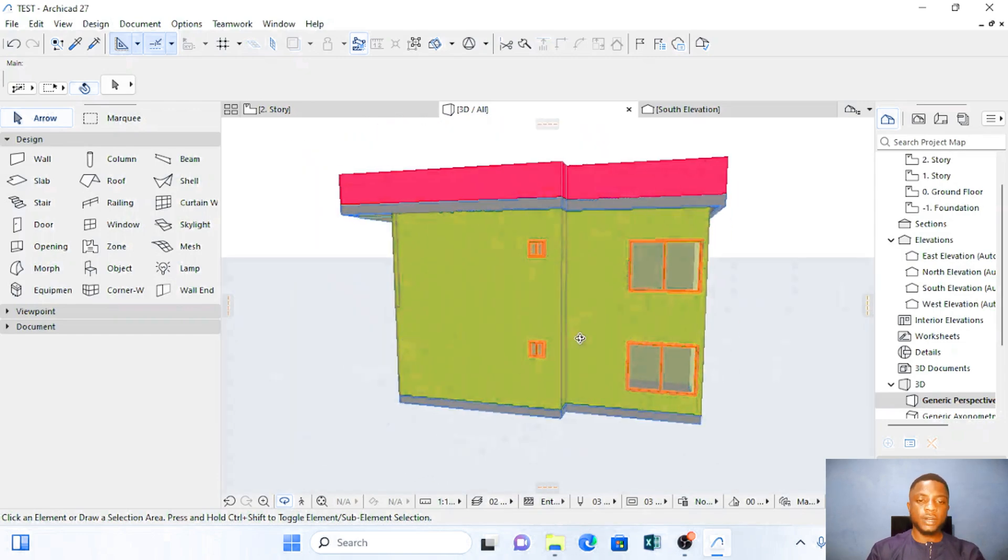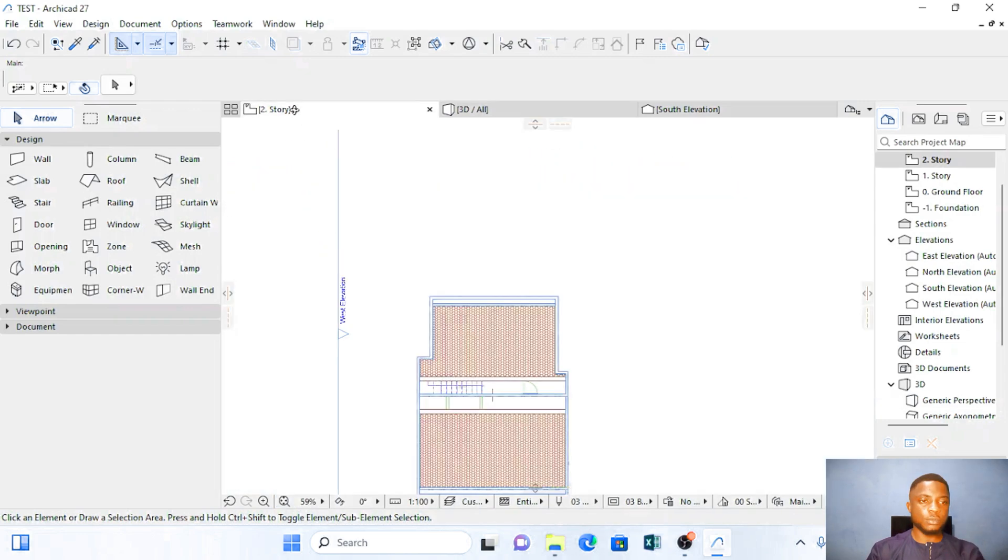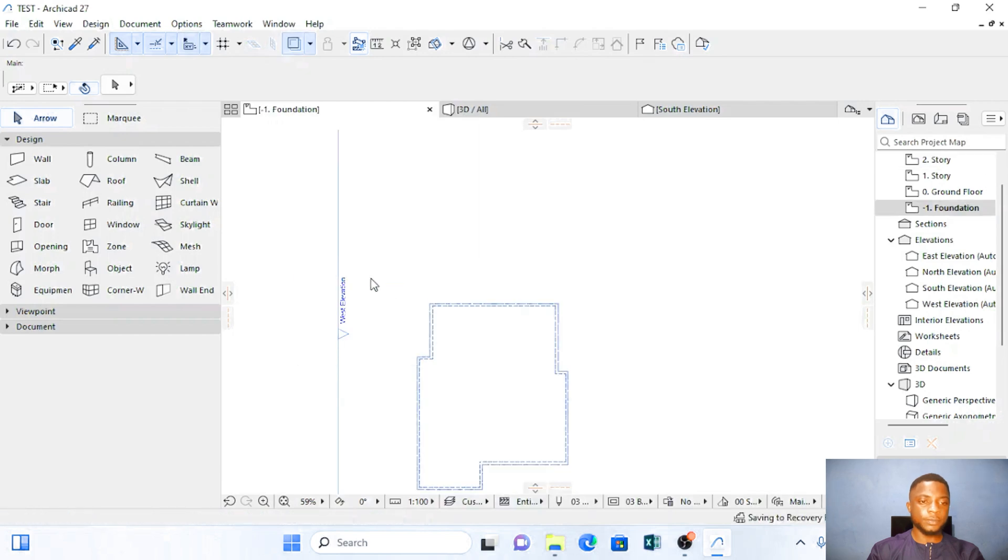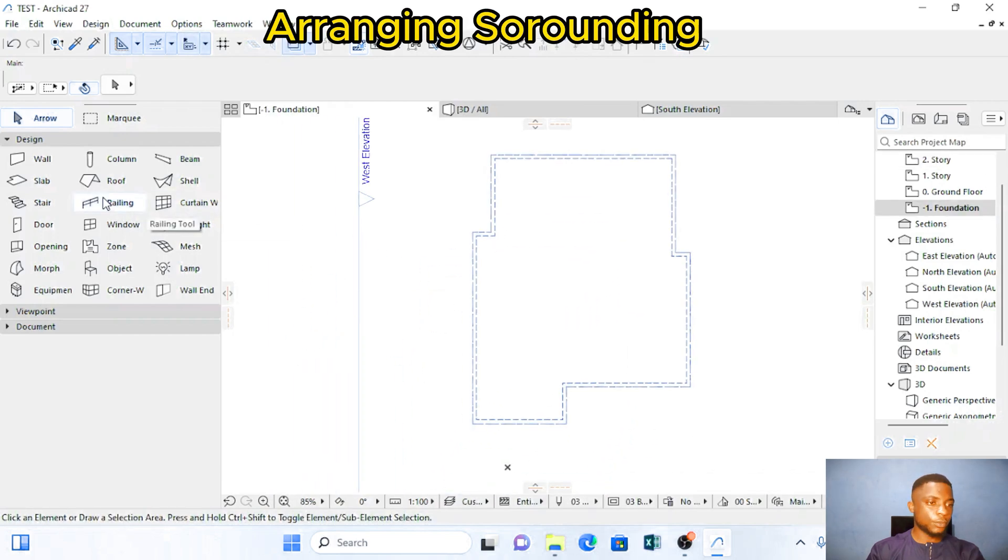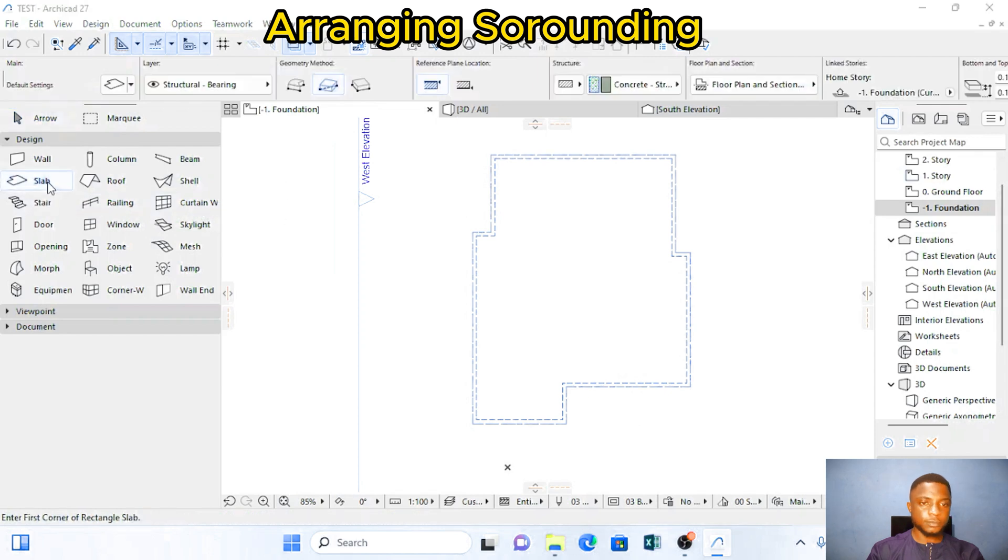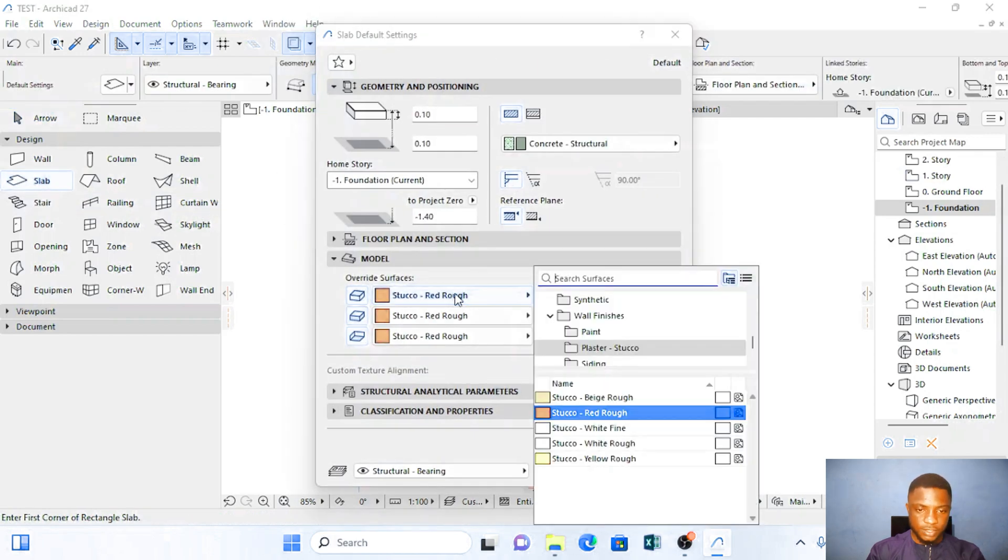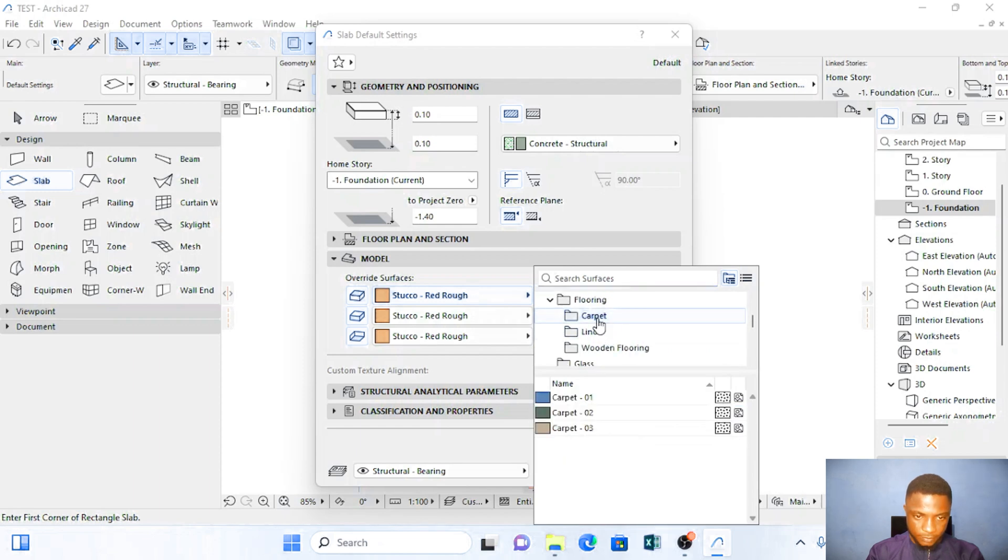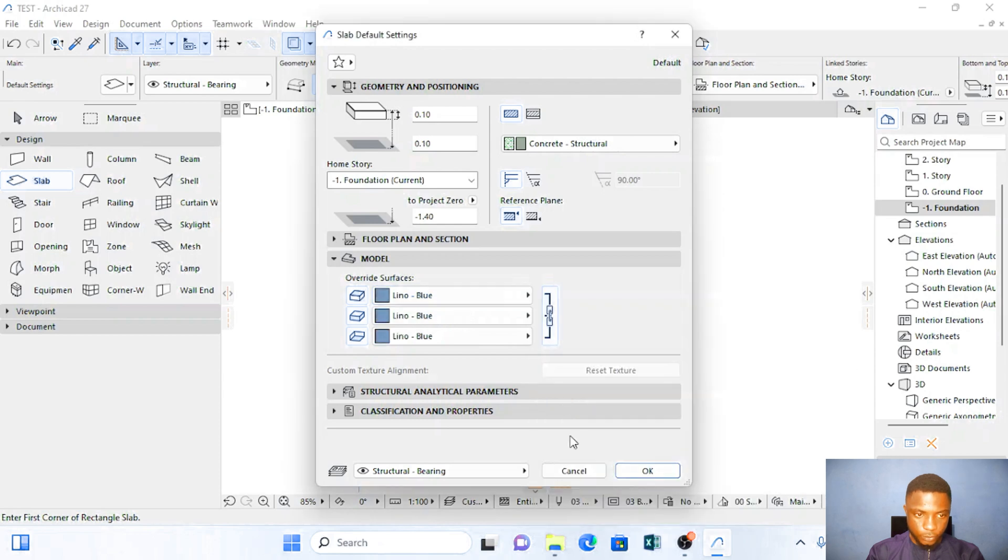The next thing I'm going to do, I'm going to arrange a surrounding. So I'm going to move down to foundation story. On foundation story I'm going to click on slab. And I'm going to change this slab and choose any material. I prefer carpet, lino. And I choose lino blue.